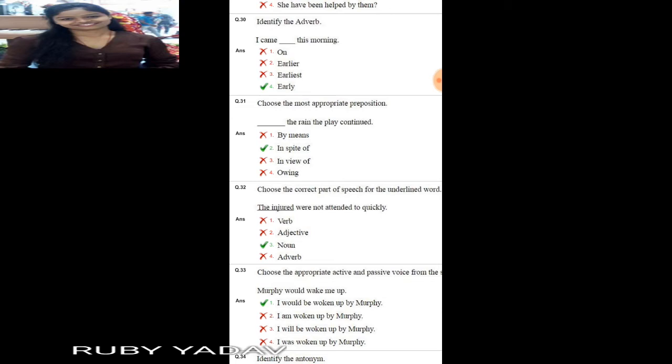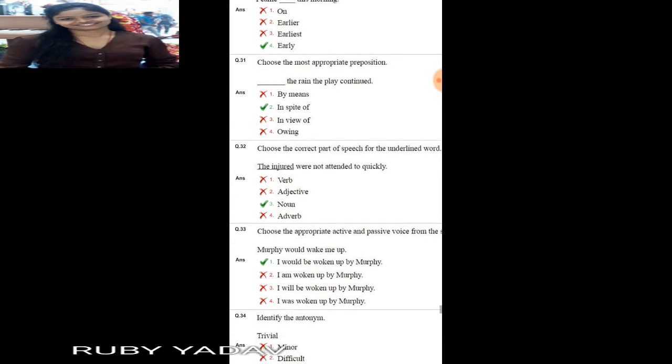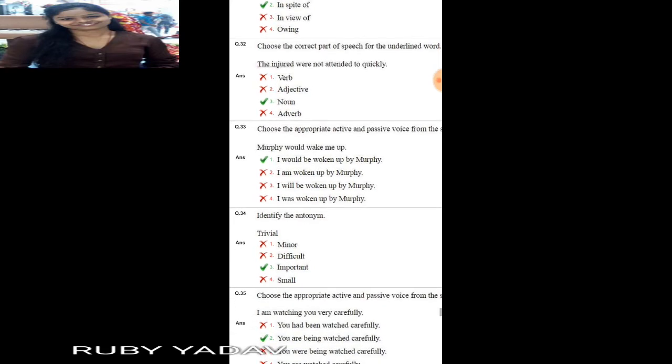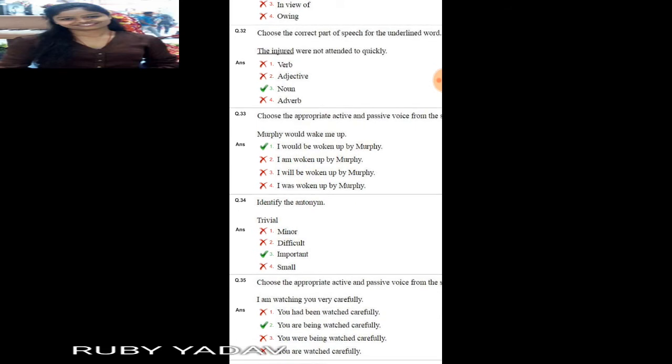Question number 35: choose the most appropriate preposition. 'Dash the rain, the play continued.' 'In spite of' means 'despite', so the answer is: 'In spite of the rain, the play continued.' Question number 32: choose the correct part of speech. 'The injured were not attended to quickly.' Here 'the injured' is a noun.